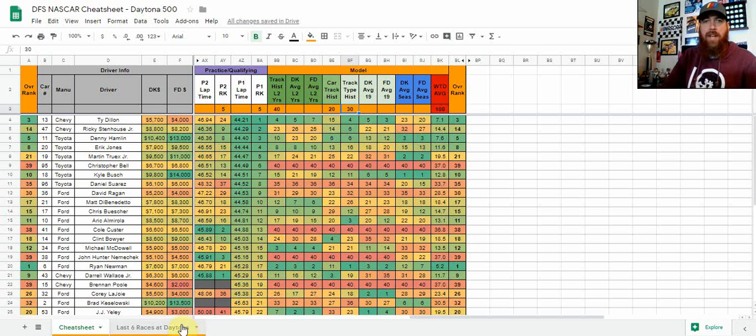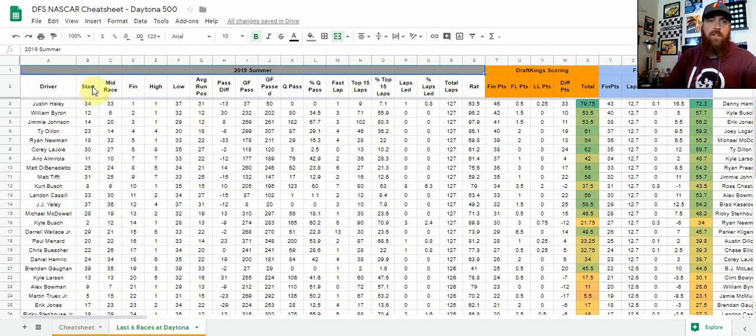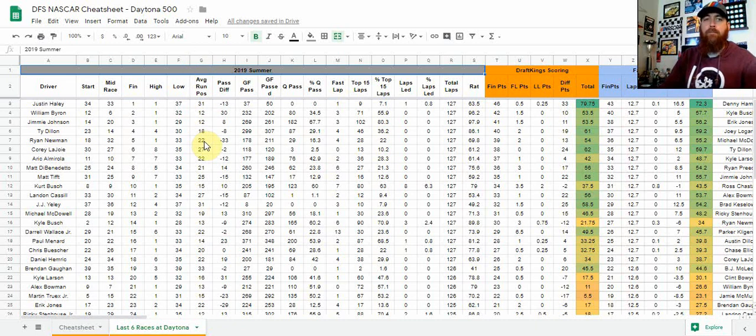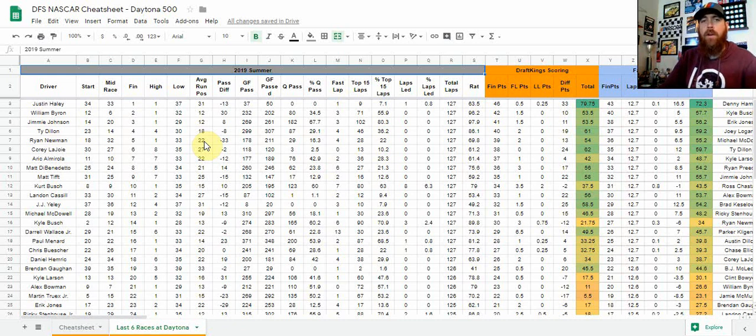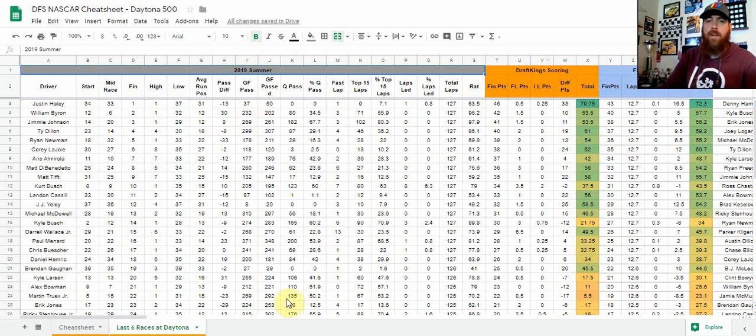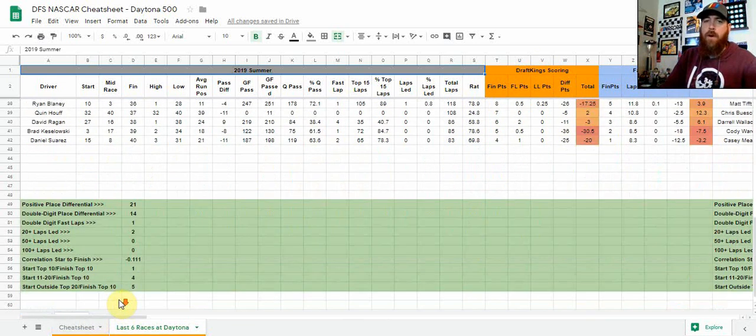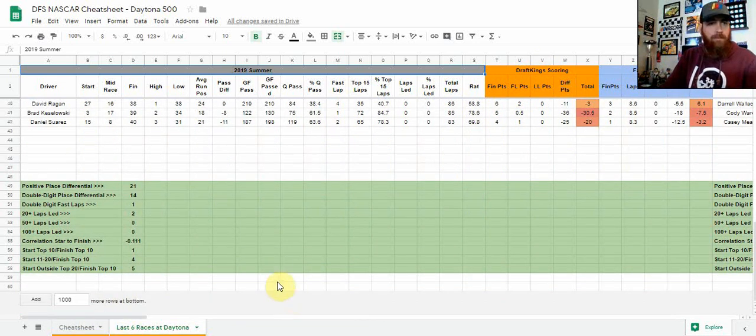If you want to break down each of the last six races a little bit further, you can actually go into the last six races of Daytona. You see start, middle of the race. One I always like to look at is average running position. Again, this one, this race is a little bit different, super speedway as well as it being the Daytona 500 season opener, but all this information is going to be there for each and every race, including DraftKings and FanDuel information there as well.